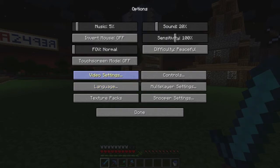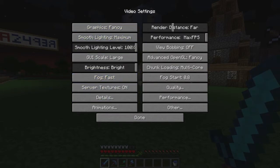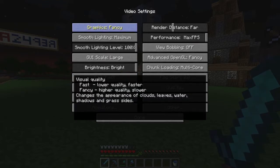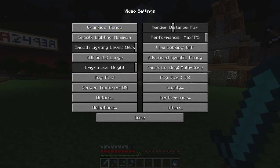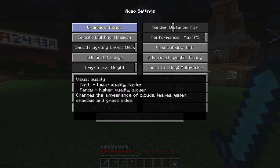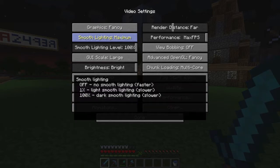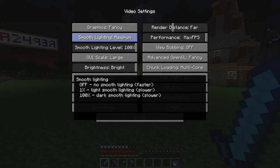Let's go into the video settings. For graphics, I have them on fancy — that just makes everything look better in general and the textures look better. For better performance you'd want to go with fast, but fancy is what I use. Smooth lighting is on maximum, which puts all the shadows on things and makes it look really nice.